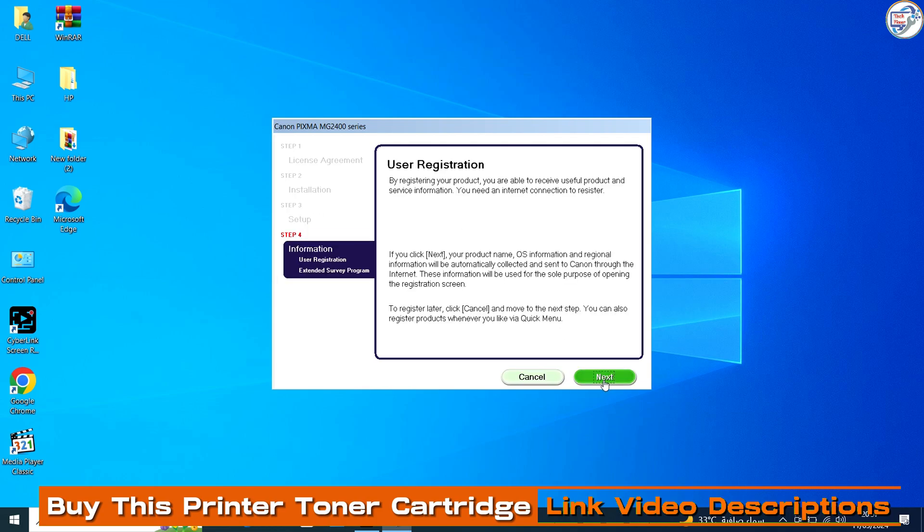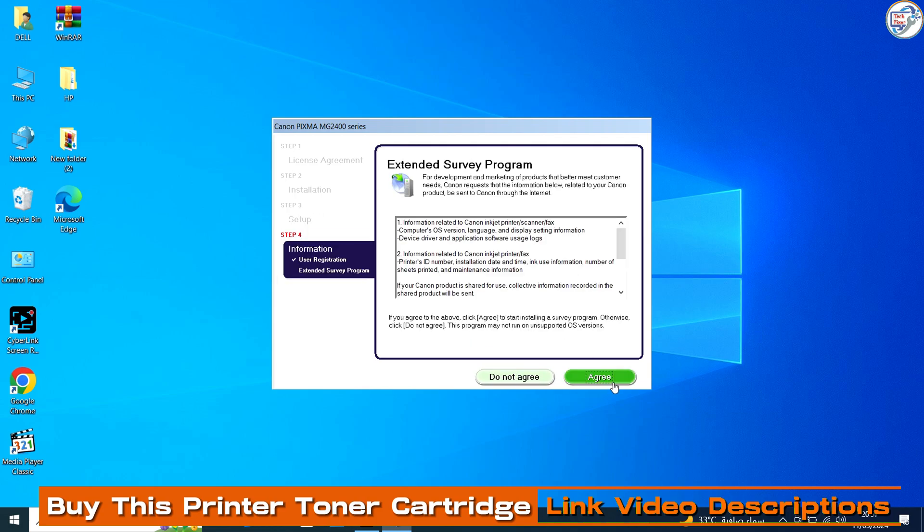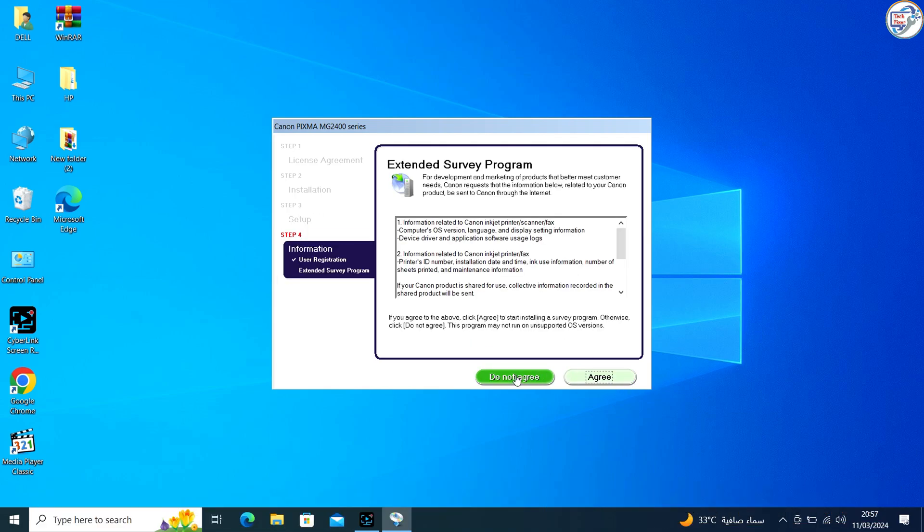Once the installation is complete, it's a good idea to print a test page to ensure that the printer is working correctly.